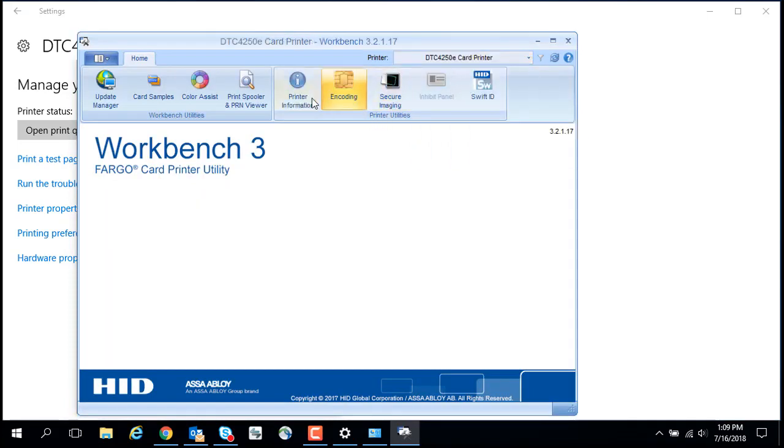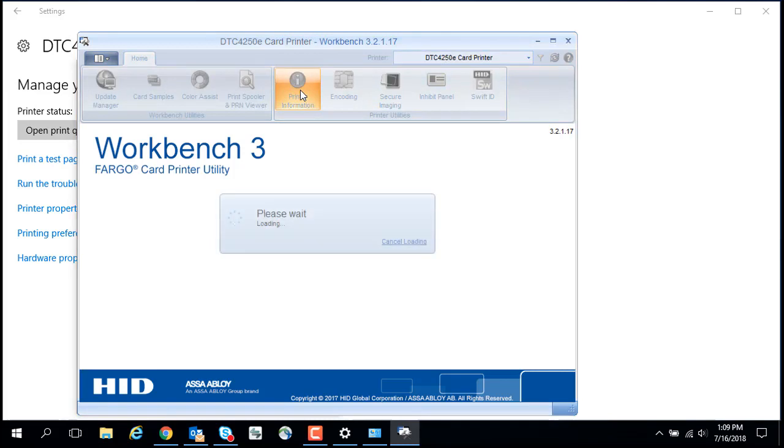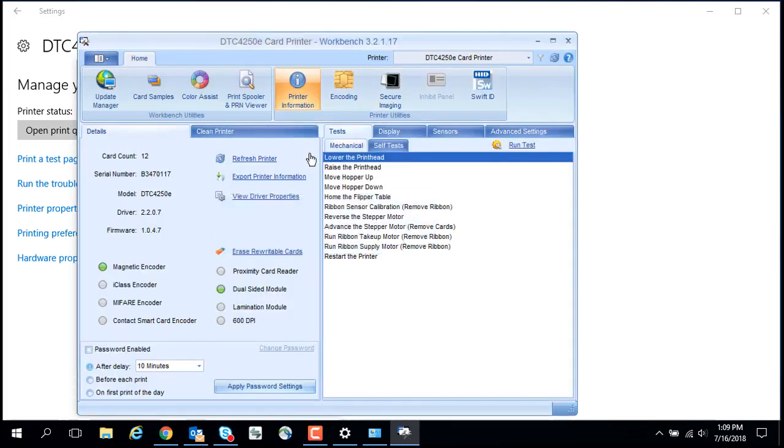Click Printer Information to check the installed firmware version. Firmware version 1.4.1.1 is required to recognize the motorized encoder.